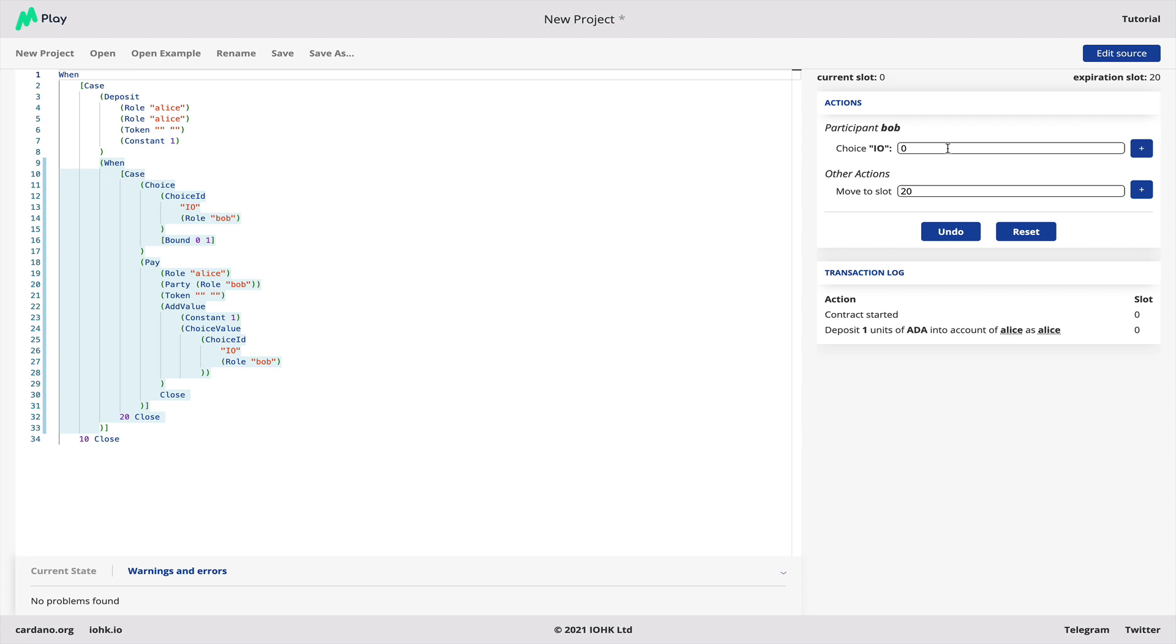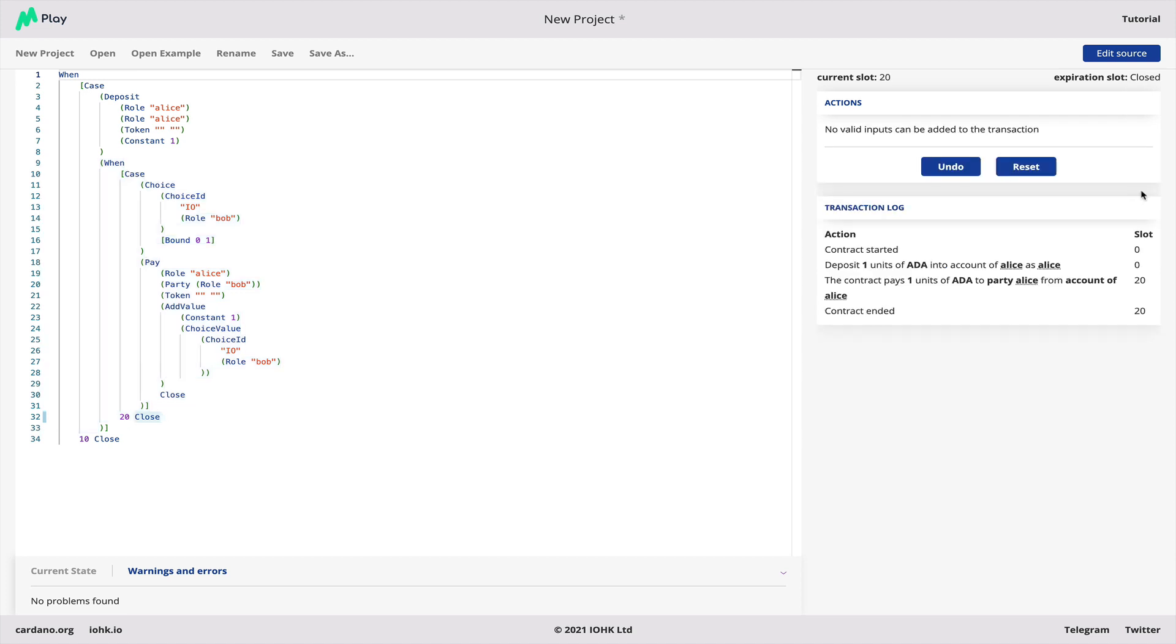At this point we could either make a choice by Bob or we could move to slot 20. Let's see what happens if we do that. You see that Alice gets her money paid back because Bob hadn't made a choice.